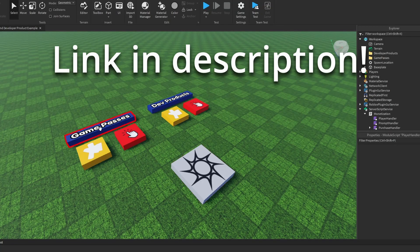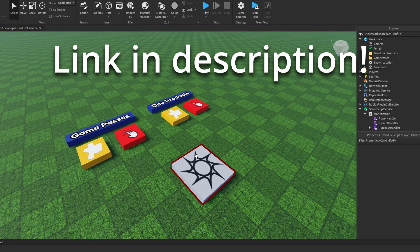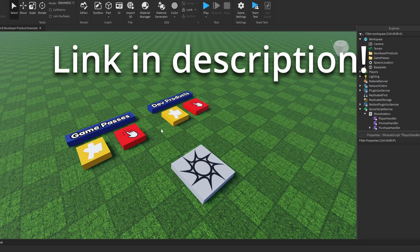So I've set up this quick and simple tool that lets you set up developer products and game passes really easy.